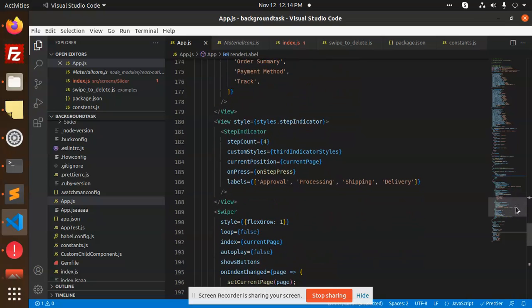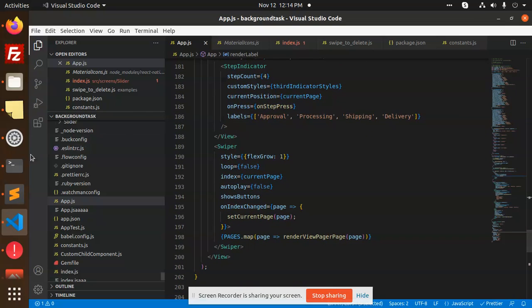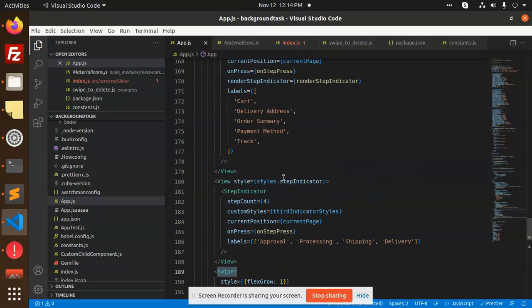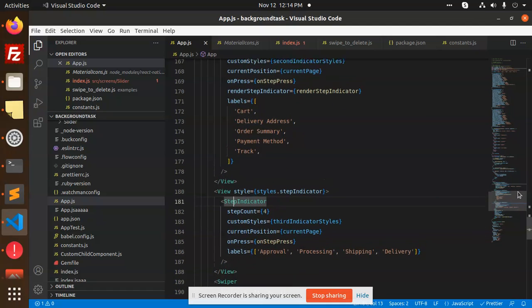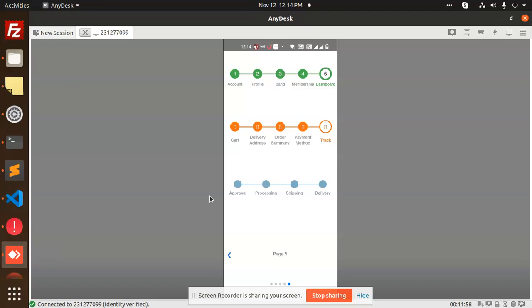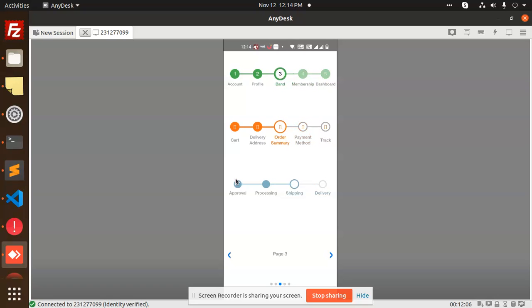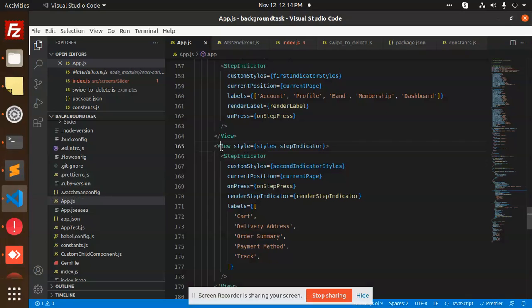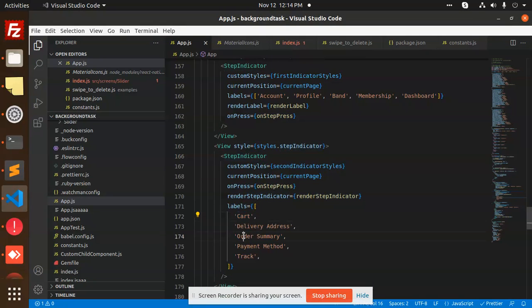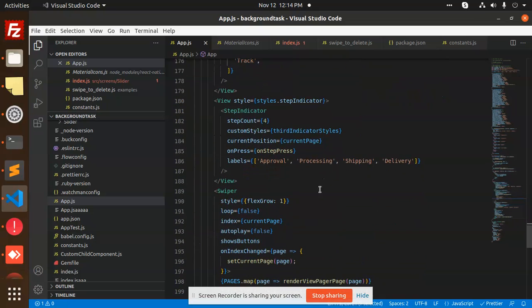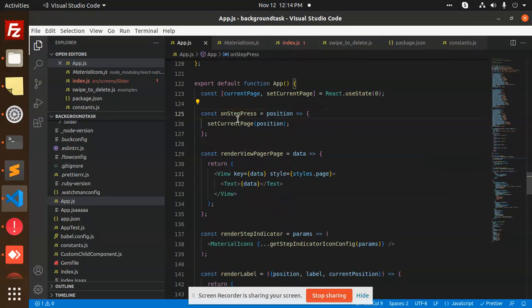When we move from one place to another, we're using different swiper views. The top is wrapped with step indicator, so when I navigate through stages - step five, step four, step processing, step first - you can see account, cart, and approval. These three examples use step indicators for cart, delivery address, order summary, payment method, tracking, approval, and processing states.